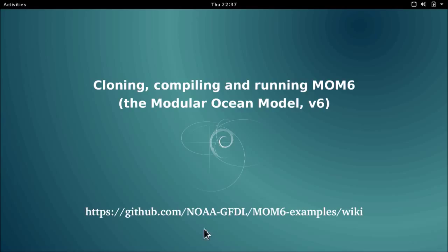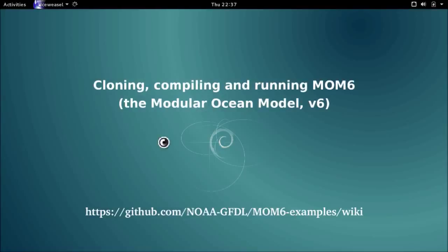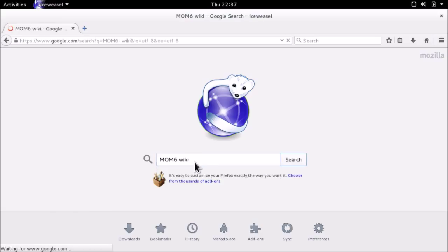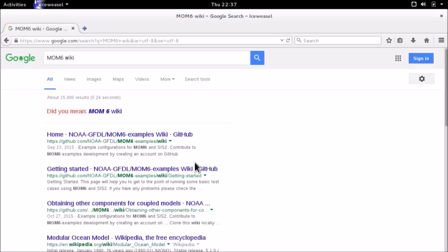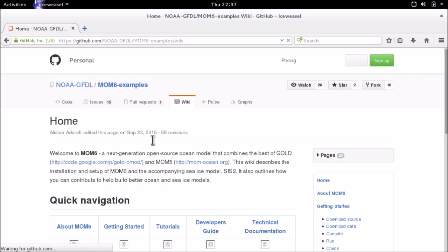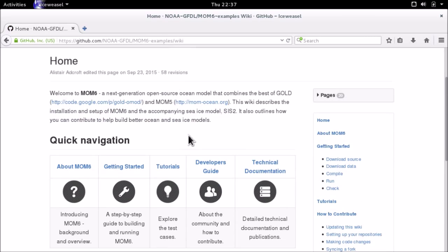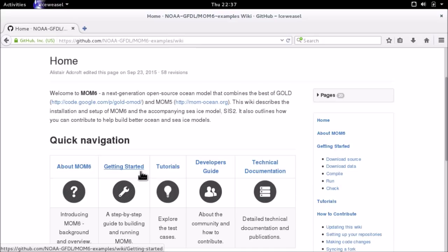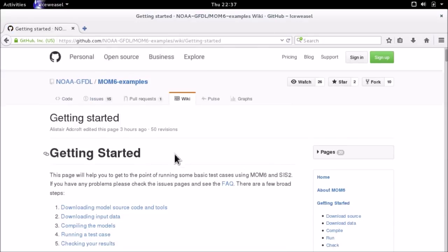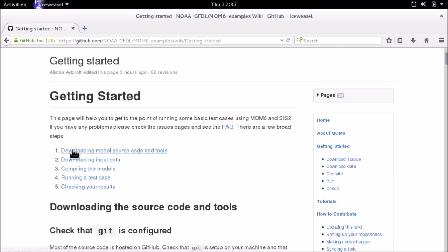We're going to be following instructions which are given at the MOM6 examples wiki. The URL is given at the bottom of the screen. If you can't remember URLs, we can search for MOM6 wiki in Google, and the first link will most likely be the page we're looking for. There's a lot of information on this wiki. We're only going to be looking at the getting started pages today, which give the instructions for downloading, compiling and running a test case.